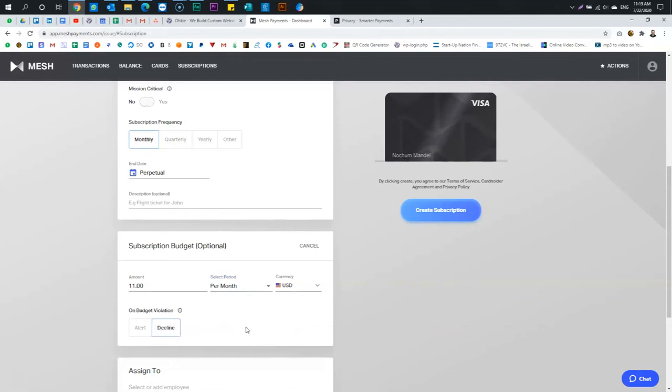So I always choose decline the charge. This is the purpose of me using virtual cards. I want complete and full control. I never want to get an unexpected charge in my bank account, period. This is what... This allows you to do it.